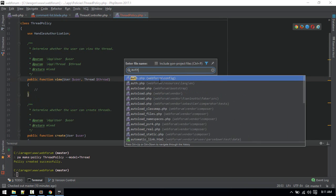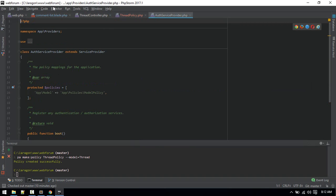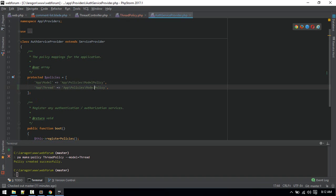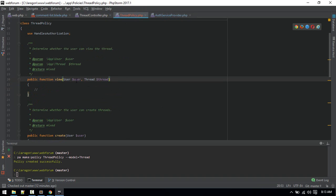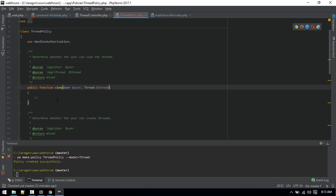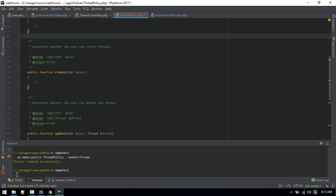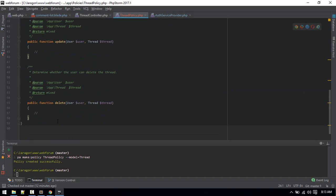After creating the policy, we need to register it in our AuthServiceProvider. Go to app/Providers/AuthServiceProvider.php and add a new entry: the model will be Thread::class and the policy will be ThreadPolicy::class. Once the policy is registered, we can handle the logic there — defining who can view, create, update, and delete threads.